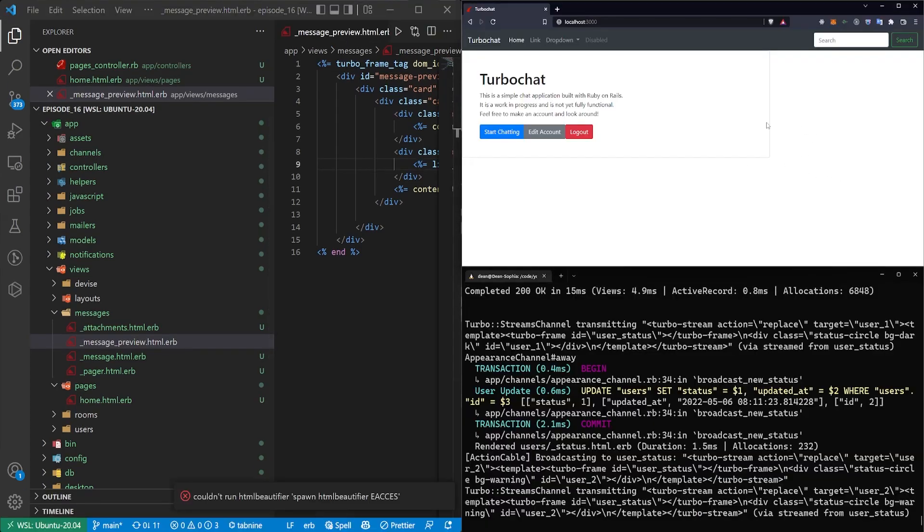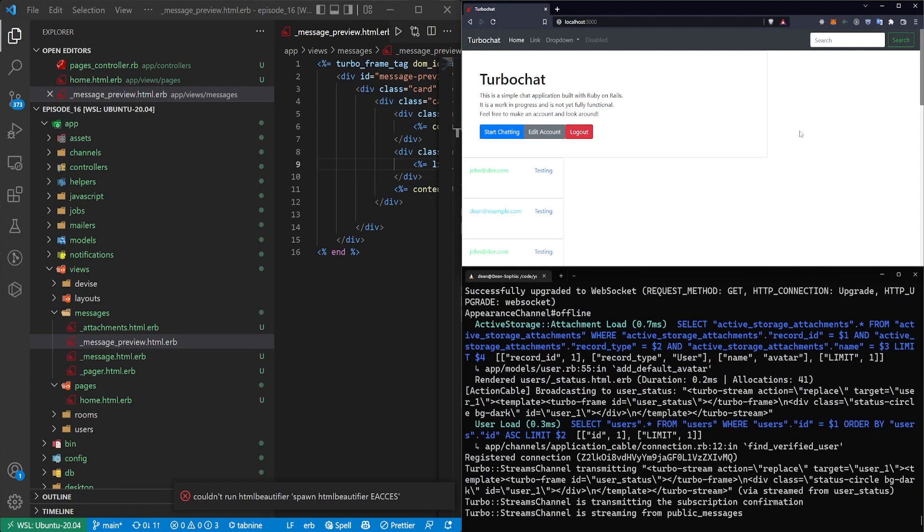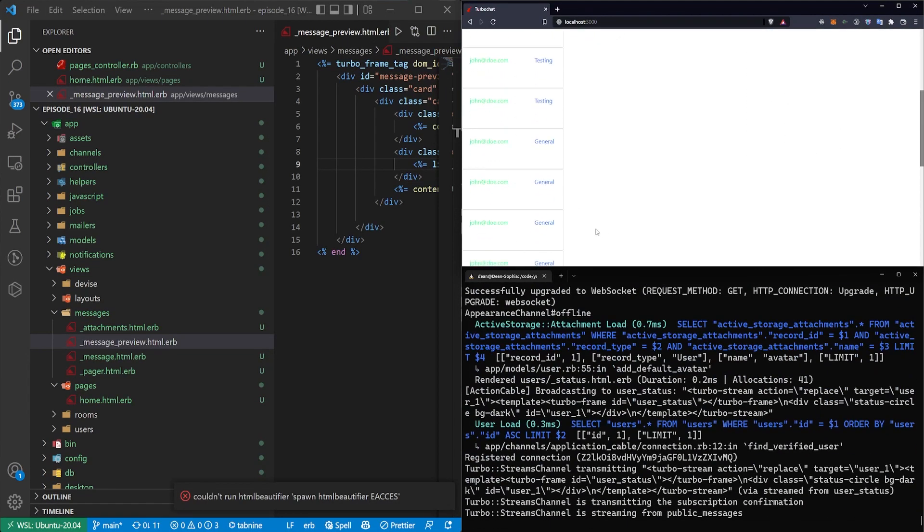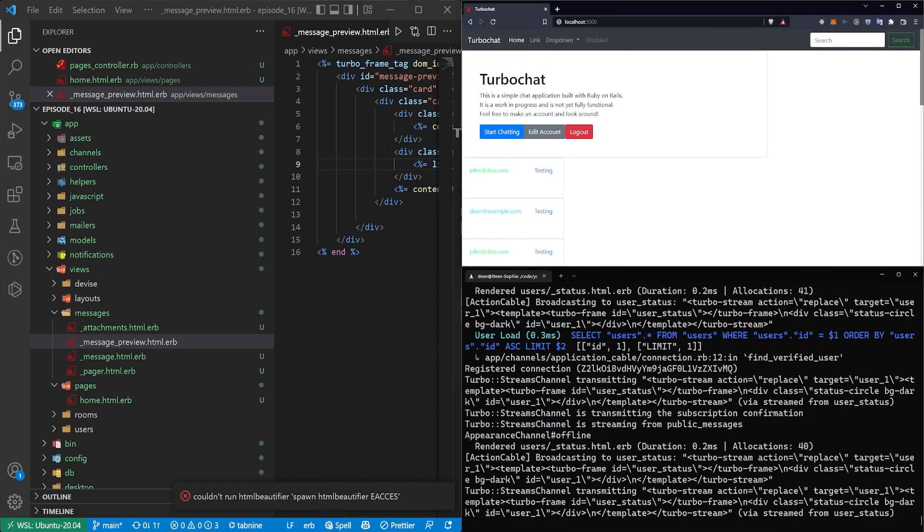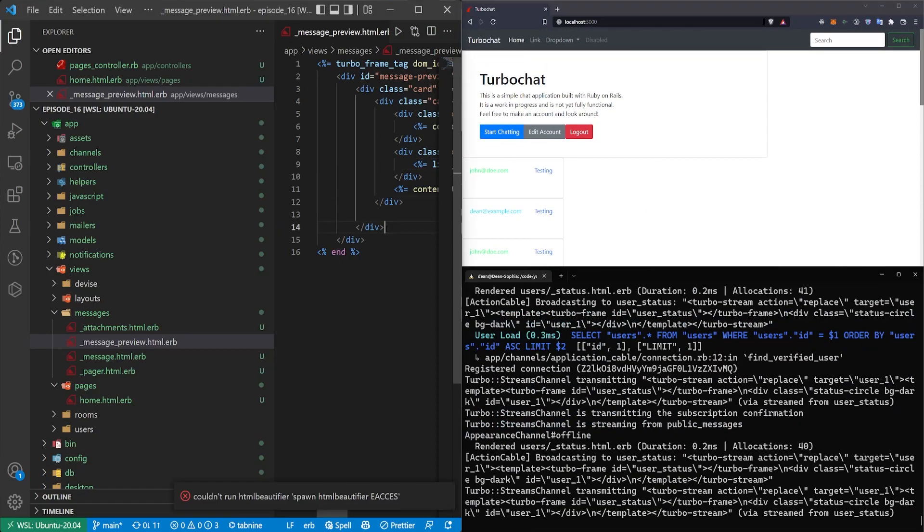So if we go over here and we refresh we now have this stuff displaying down here. We just need to give it some styling and then hopefully we can get it to pop up there.